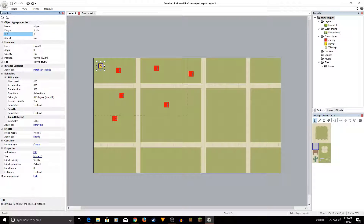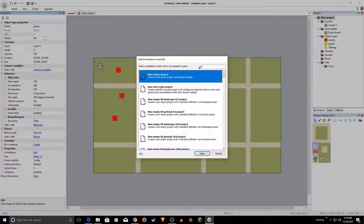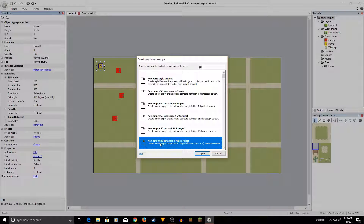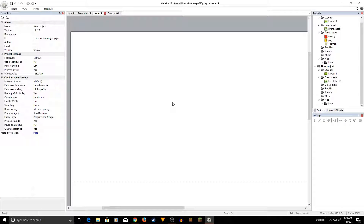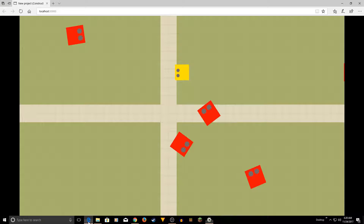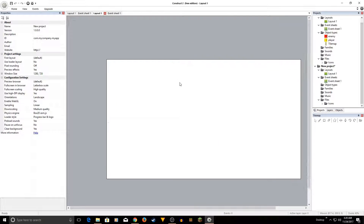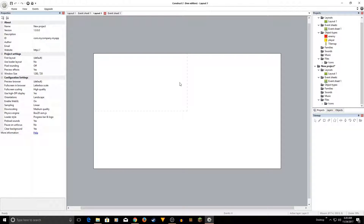Open your Construct 2 application, go to New, and select New Empty HD Landscape 720p project. Select this and create a new one. Close the initial window so you have a blank canvas.